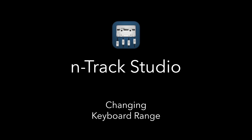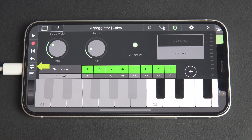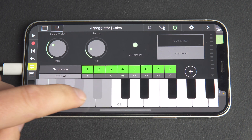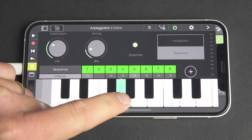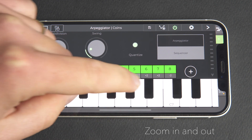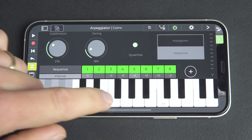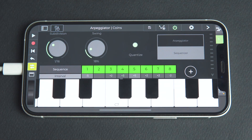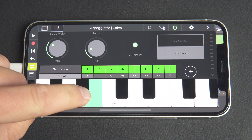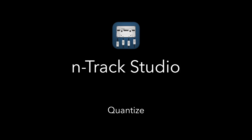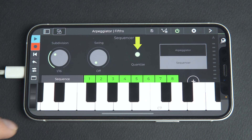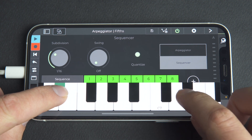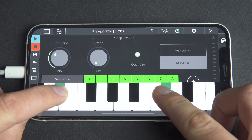If you want to change the range of the screen keyboard, tap the keyboard range button in the side toolbar. When the range button is enabled, scroll the keyboard left or right to locate your desired range — you can also zoom in and out to view more or fewer notes at a time. Make sure to tap the button again to lock the selected range, otherwise the keyboard will move under your fingers as you're playing. Enabling the quantize button quantizes the notes you play according to the song's tempo and the subdivision set in the plugin — note that the first note you press is always played immediately.